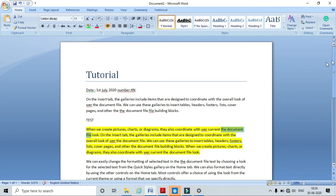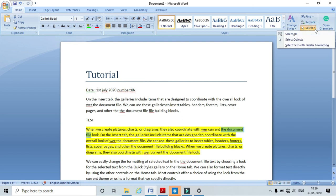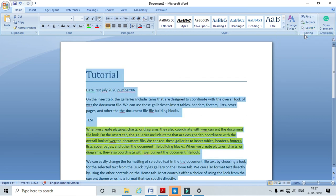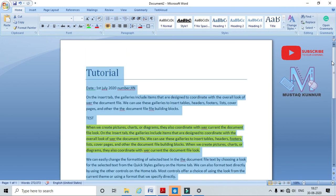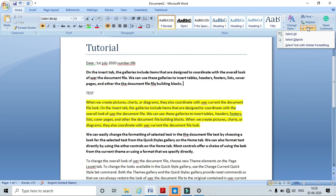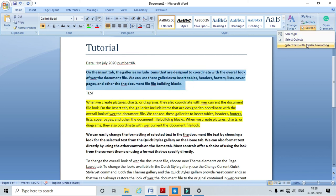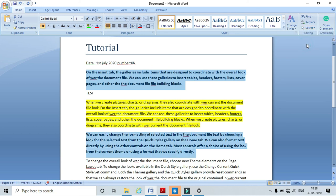Now coming to the Select option. In Select, I have three options: Select All, Select Object, and Select Text with Similar Formatting. If I click Select All, it selects the entire text in the file. I will explain Select Text with Similar Formatting — in this file, Paragraph 1 and Paragraph 3 have the same formatting style. To also select Paragraph 3, click on Paragraph 1, go to Select, and click 'Select Text with Similar Formatting' — here I can see that the first and third paragraphs are both selected.